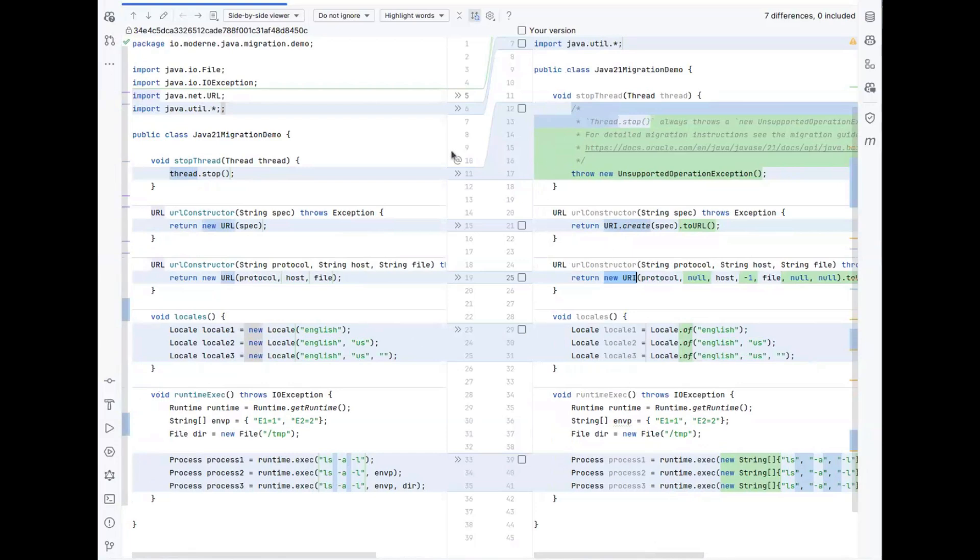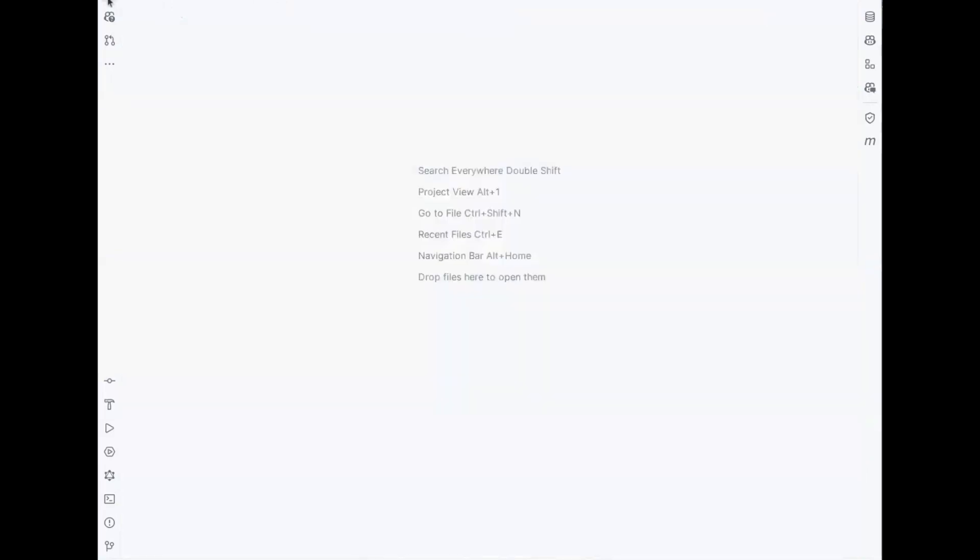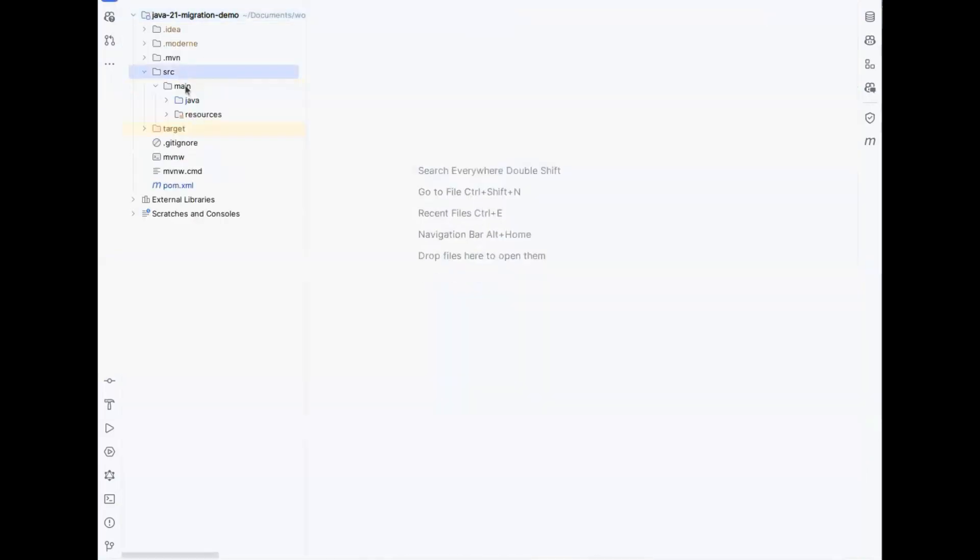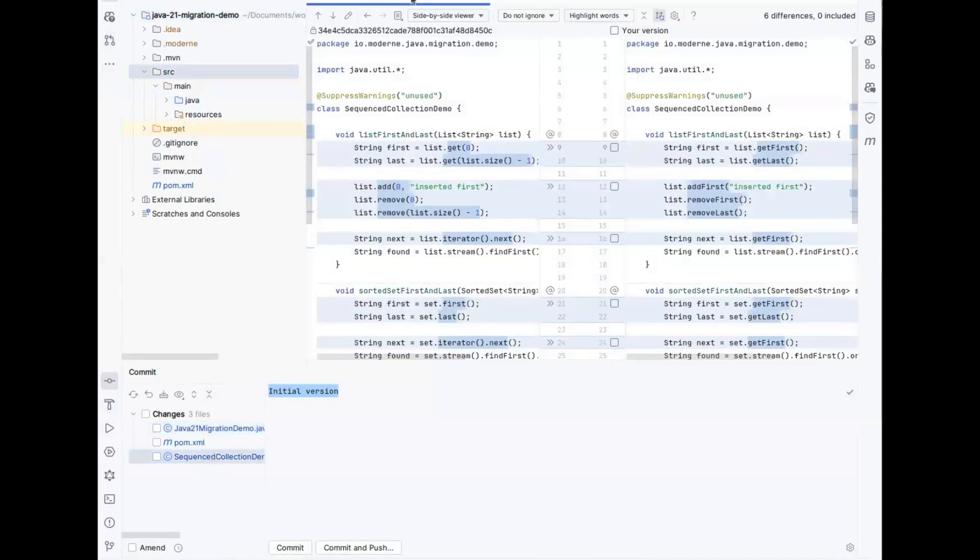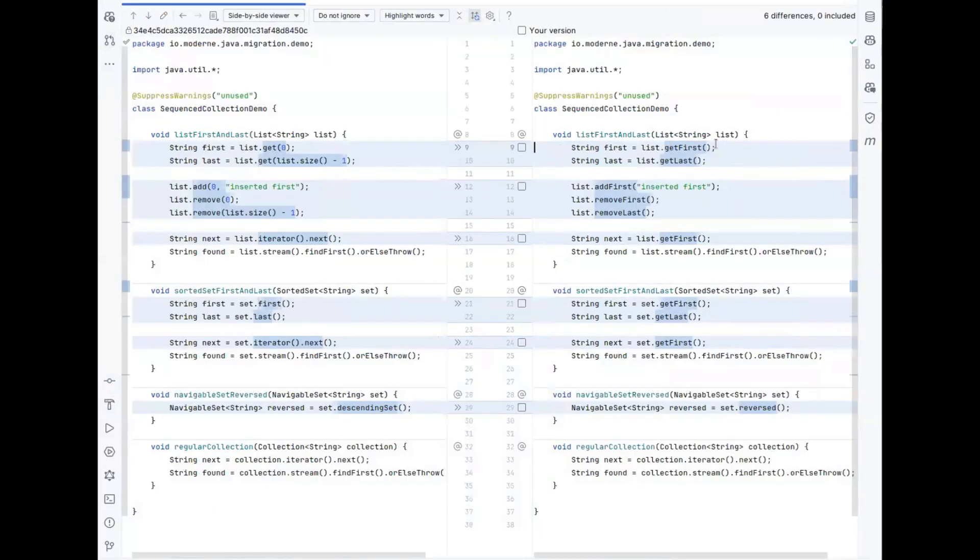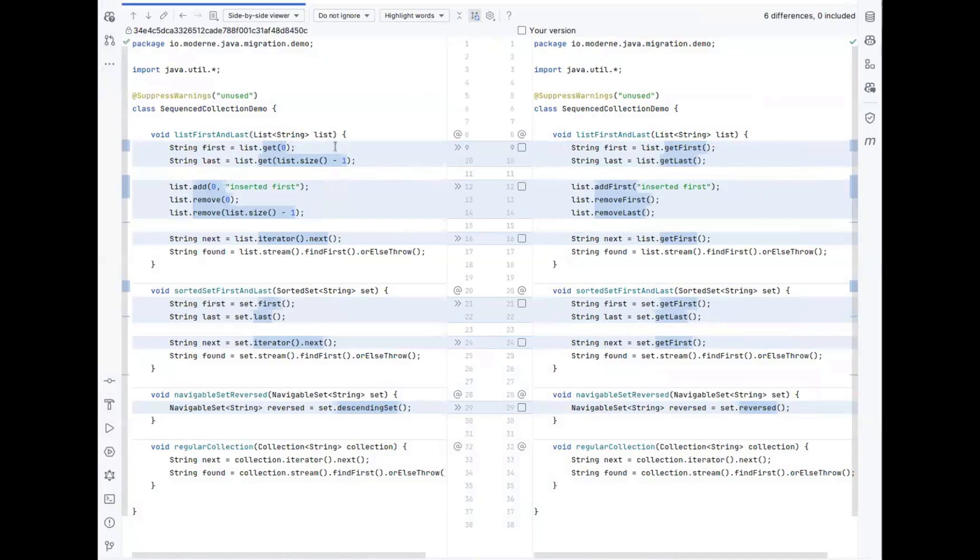But it's a more visible and more commonly seen improvement if you look at the recipes for the sequence collections. Going through those changes, you'll see that there are some new features that you can pick up now that we finally have methods to get the first and last elements of lists in Java 21. So before, you might have had a method where you call get and then an index to get the first element of a list. But that has now been replaced with getFirst.